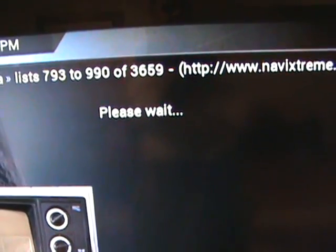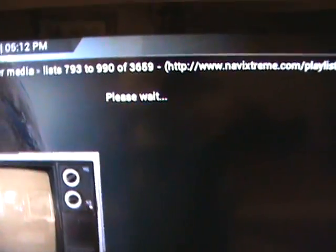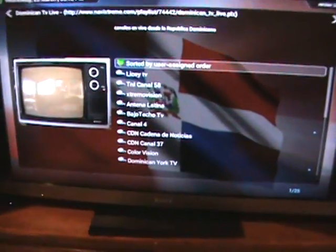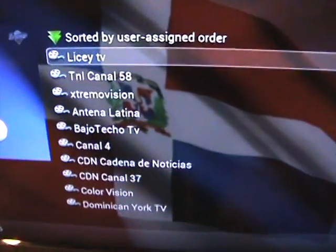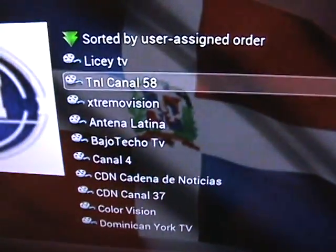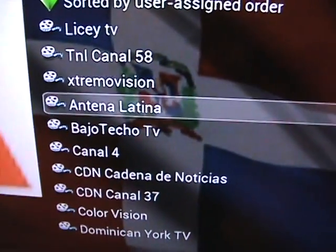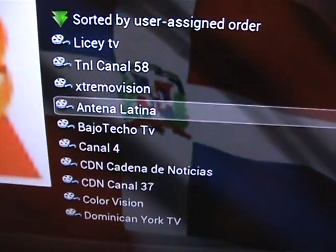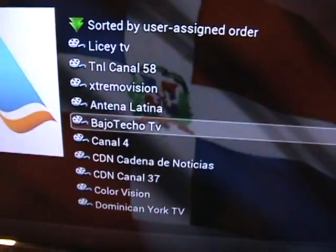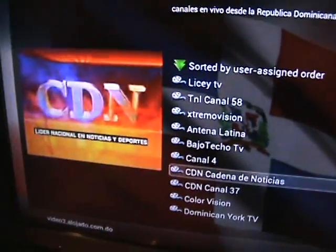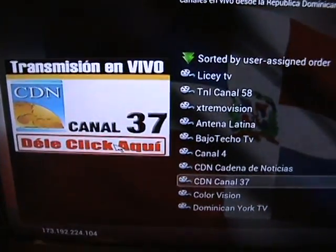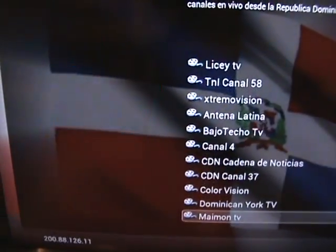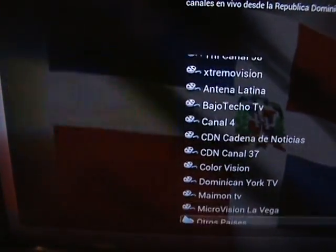Please wait... and bingo, here we are — the Dominican channels! All right, all right, Dominican channels — look at all these Dominican channels we've got here for you guys.